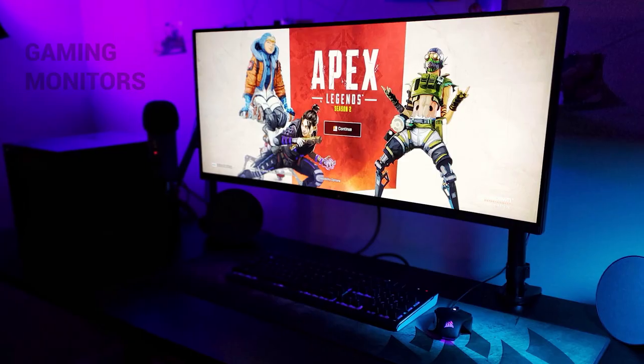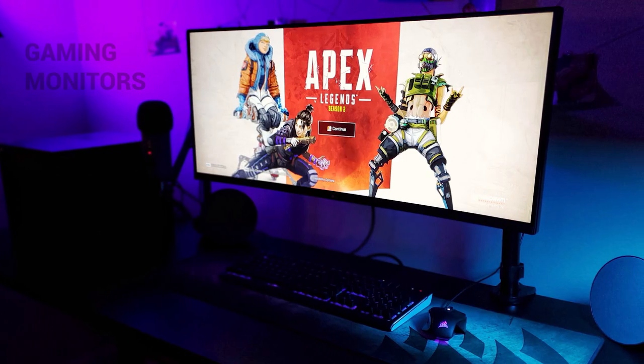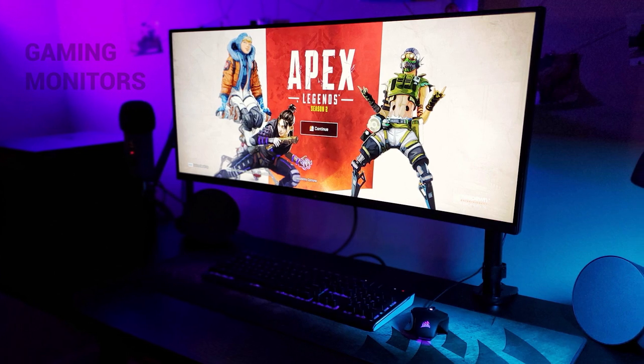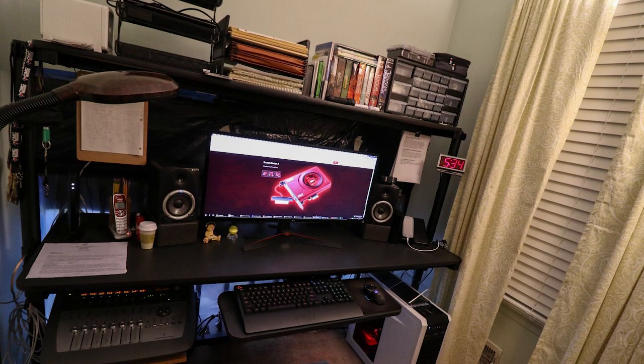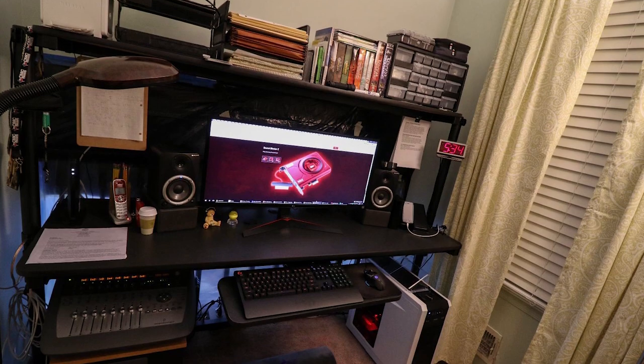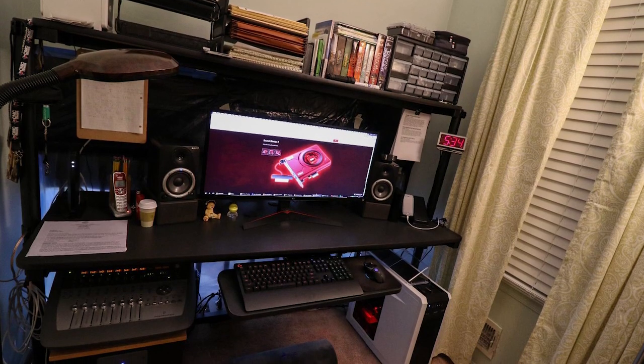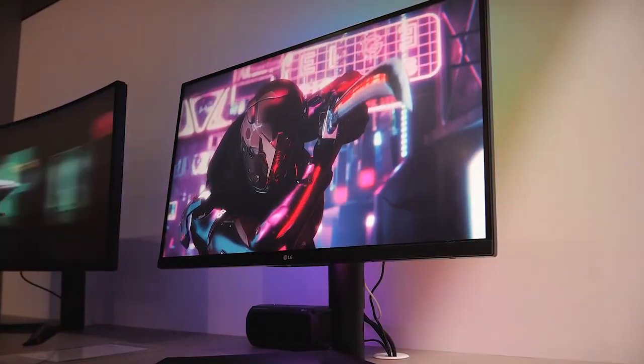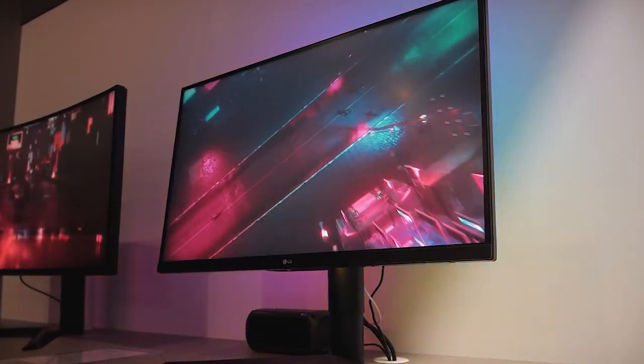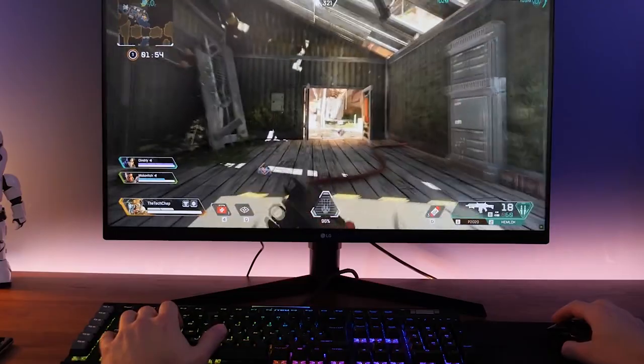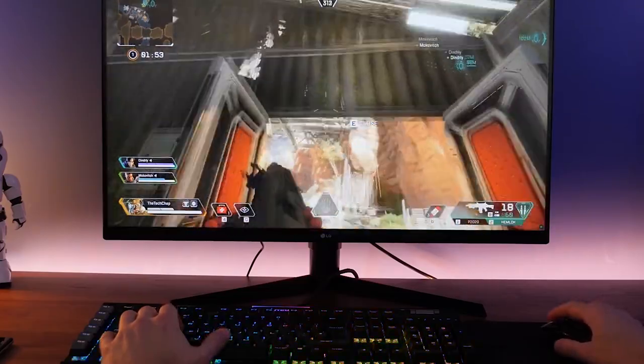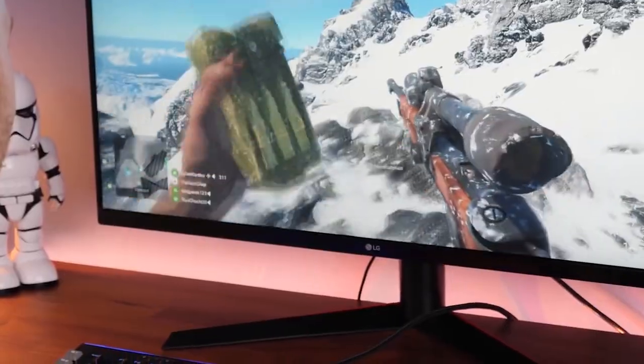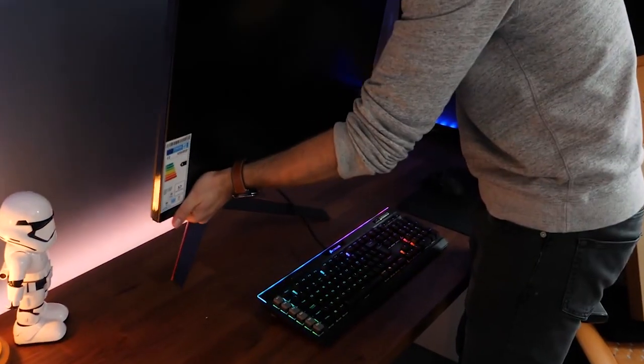This UltraGear gaming monitor is NVIDIA tested and certified G-Sync compatible, virtually eliminating screen tearing and stuttering for a smoother, faster gaming experience. This 4K gaming monitor is HDR10 compatible. Enjoy more comfortable viewing with versatile screen tilt and height adjustments on a 1-click stand.